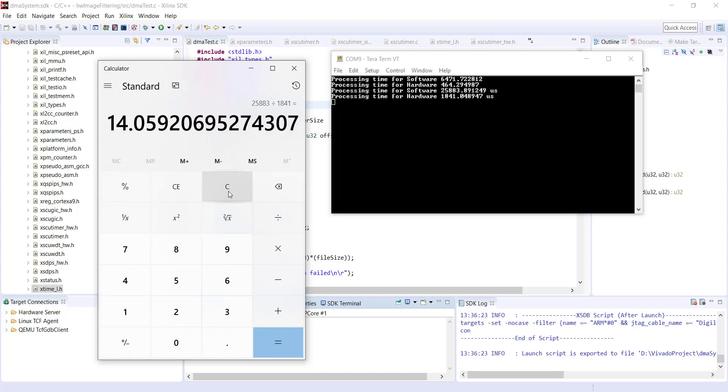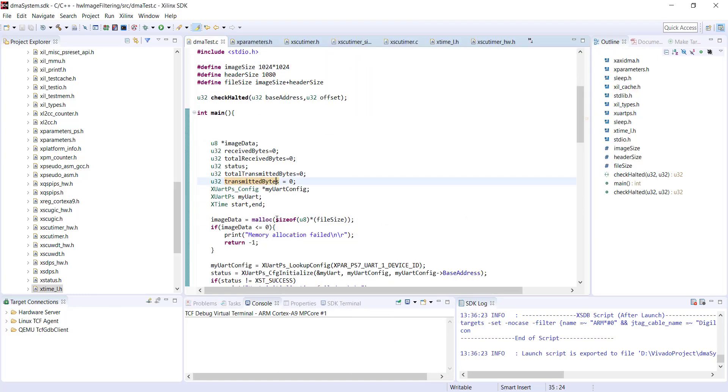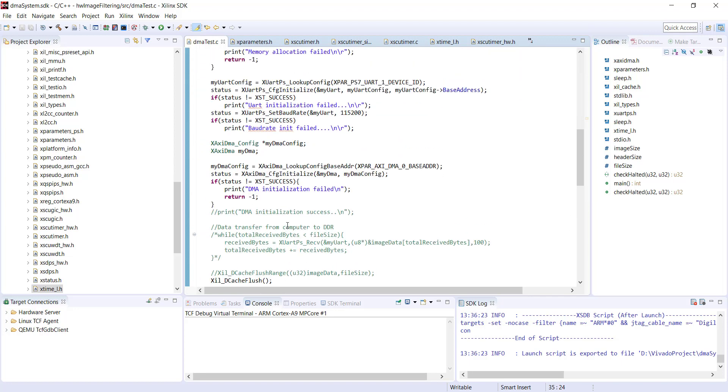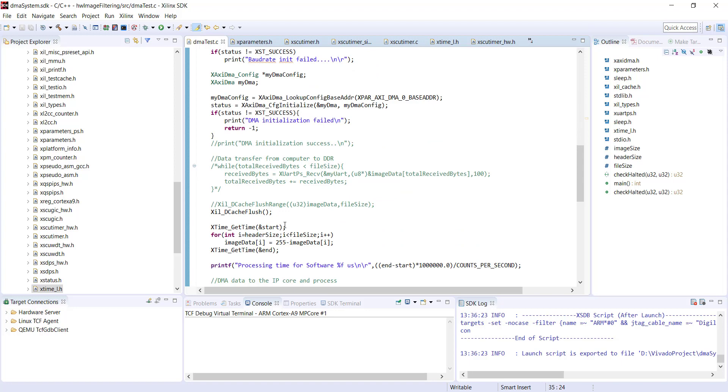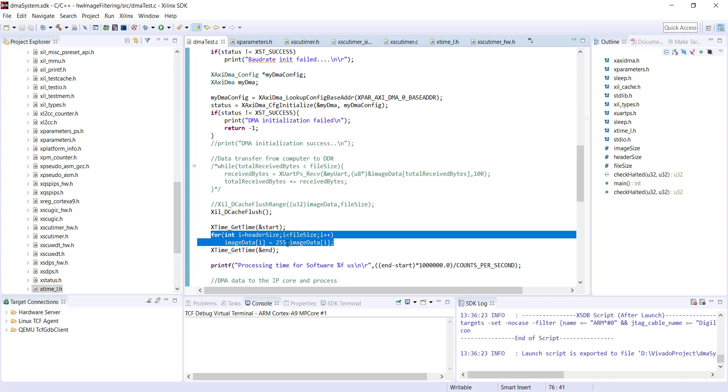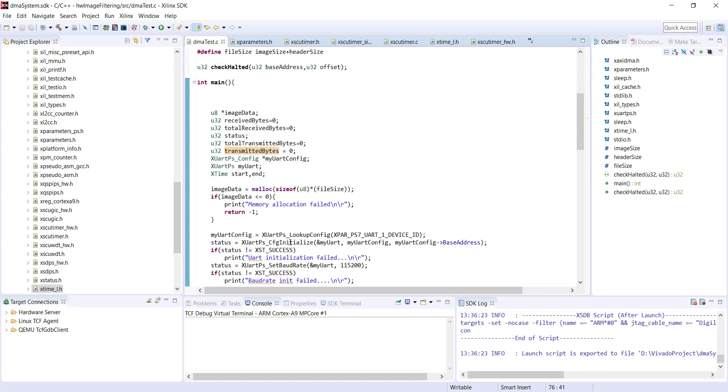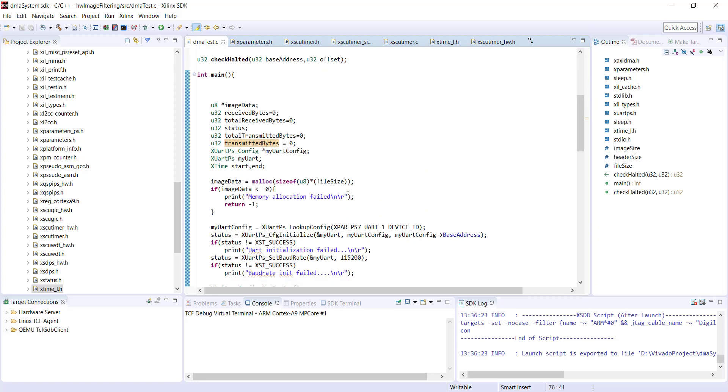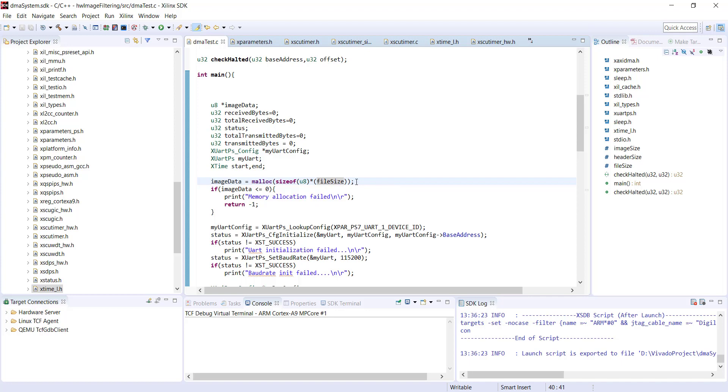You may feel like the software has some disadvantage because software processing I am doing byte by byte in the for loop. You can see I'm taking one byte at a time and subtracting it from 255. But in the hardware my interface is 32-bit, so I'm taking four bytes at a time and doing the processing. For better comparison, in software we also need to do 32-bit processing instead of one byte at a time.